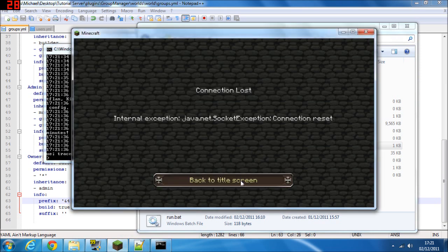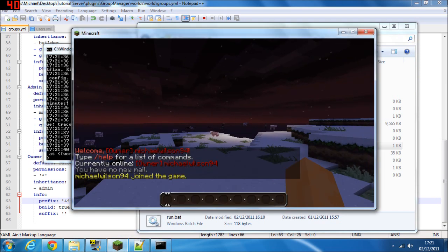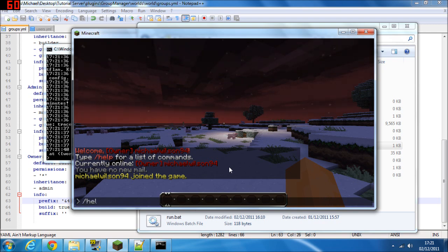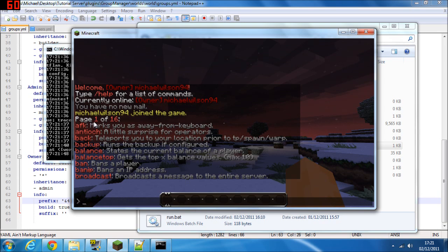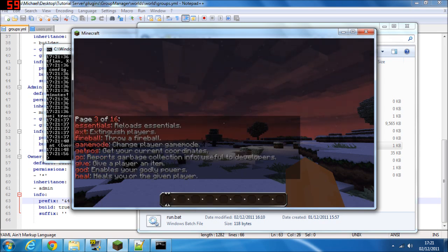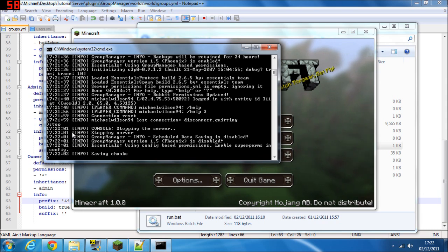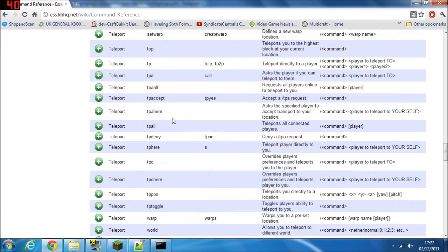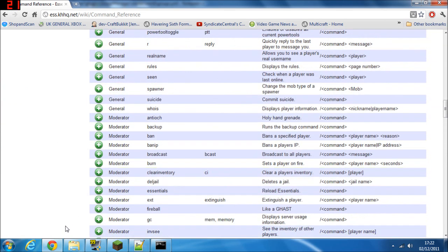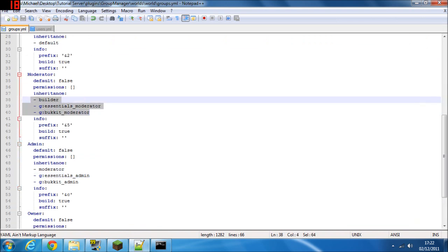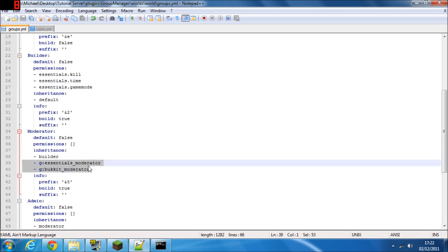Stop the server and run it again to reload. Once you join, you'll see [Owner] in brackets next to your name. Doing /help shows all 16 pages of commands — access to everything. Only set people as owner if you really trust them. You've got 103 commands you can assign to different groups. For the moderator group, make sure to set the inheritance from the group above, and remove the preset commands since they're not what you want.